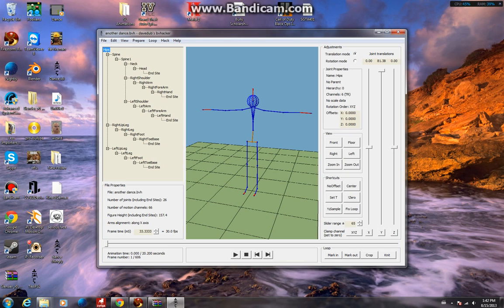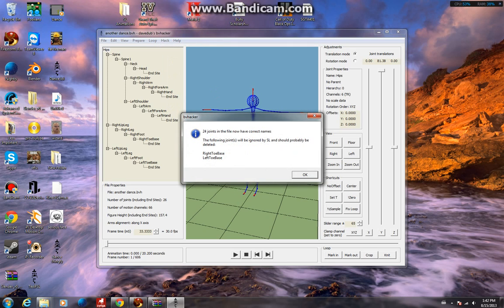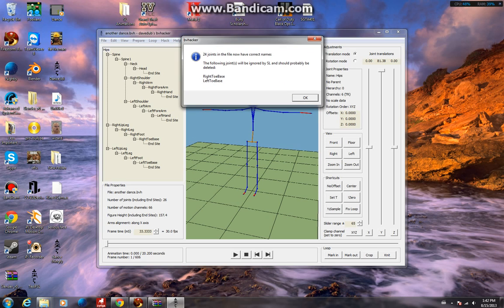Then you're going to want to click on Hack and then click Attempt SL Joint Naming. As you see, it's got all the correct names, but it's going to ignore the toe and stuff. That's what I mean about the ligaments.